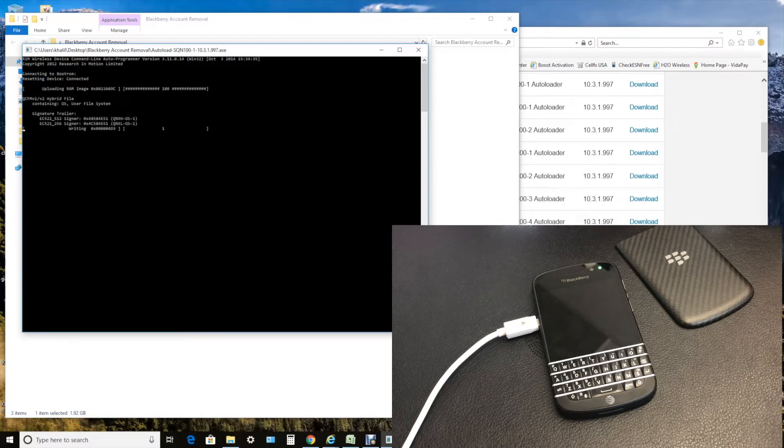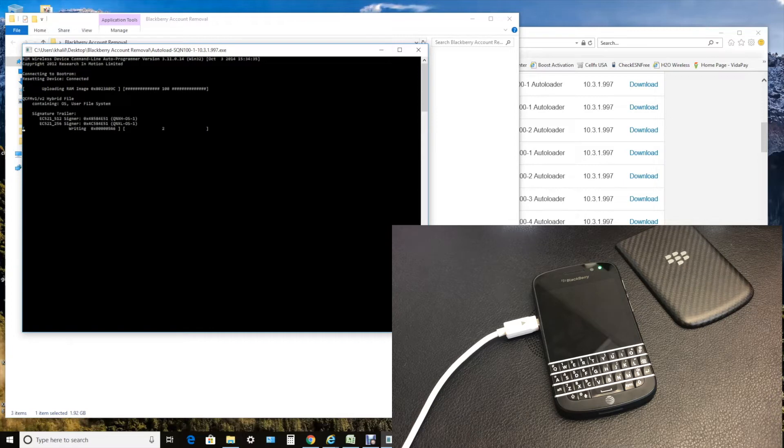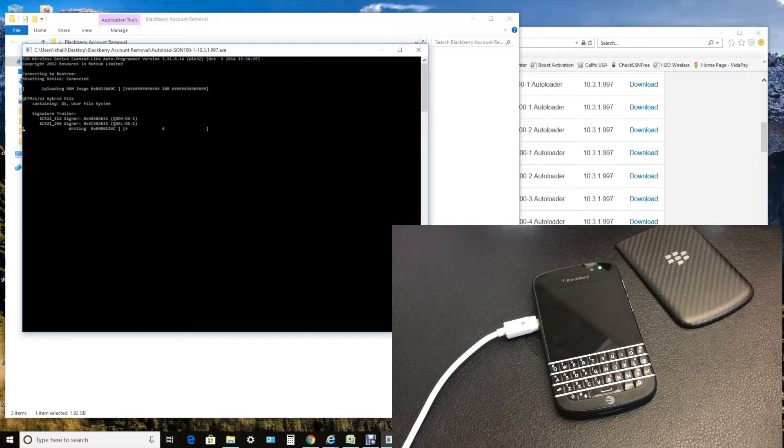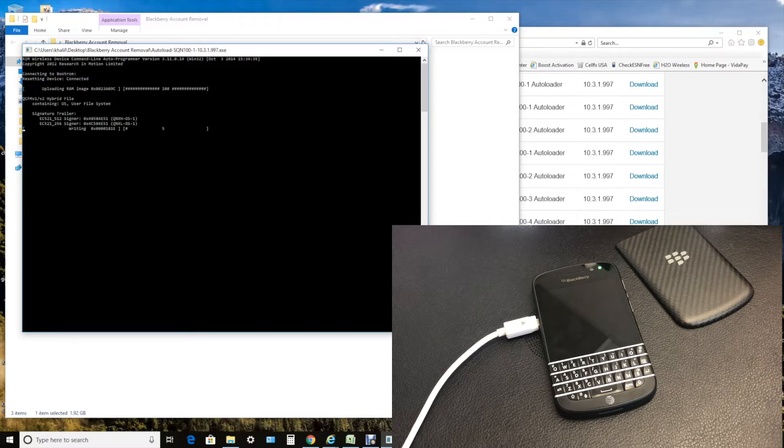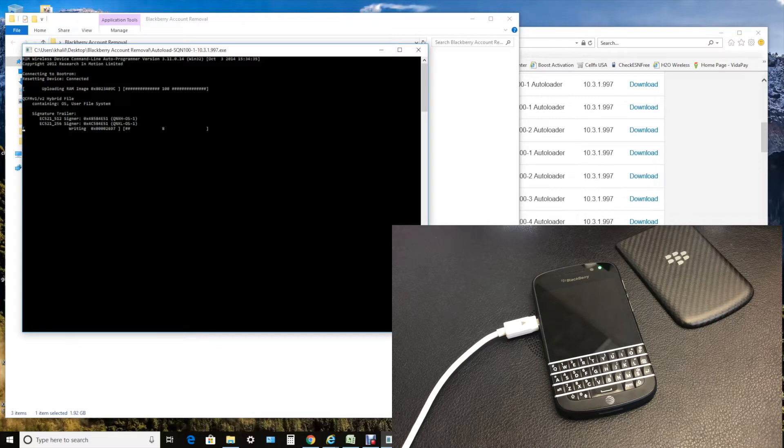Just bear with me. This process will take anywhere from 10 to 25 minutes, depending on how long it will take to reinstall everything back to your device and remove the anti-theft protection from the device.